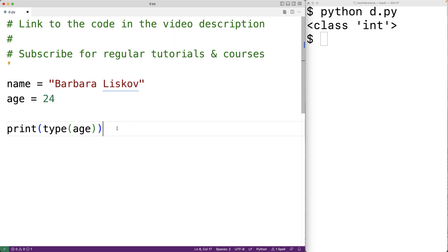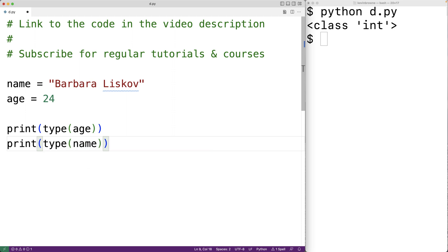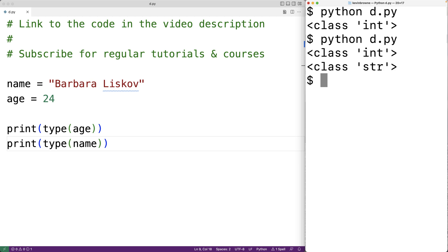So here if we print type name and save our program and test that out we now get class str where str means a string type value. We use strings to store sequences of characters whereas int variables are used to store integers like the number 24.